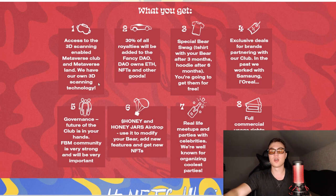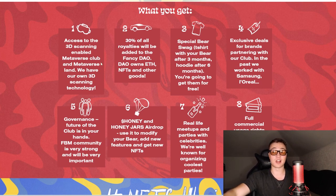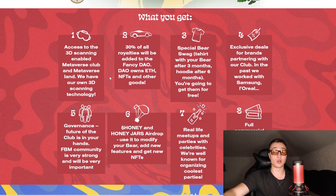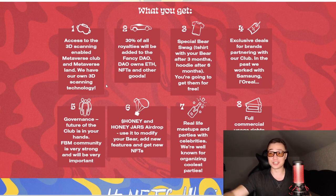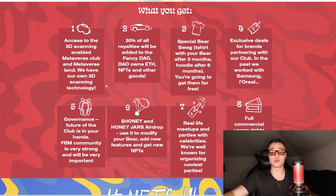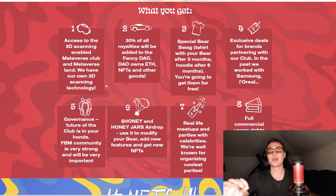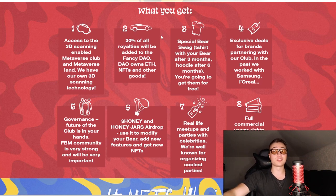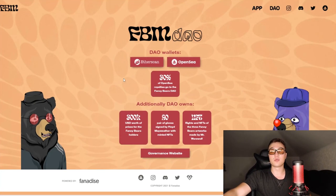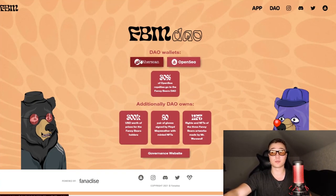Some of the most important parts you guys are waiting for are what exactly you can get in terms of utility. First and foremost, you get access to 3D scanning enabled metaverse club and metaverse land. These guys have 3D scanning technology - this is going to be huge in the future.